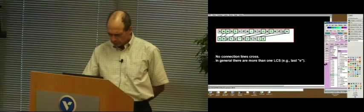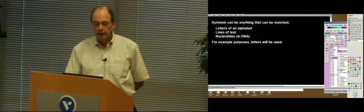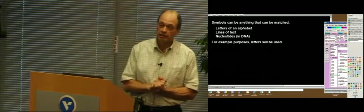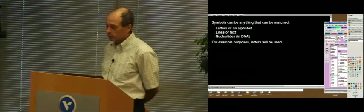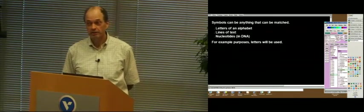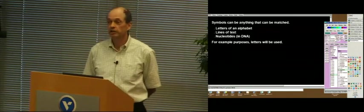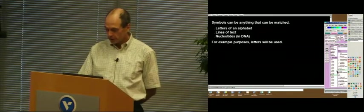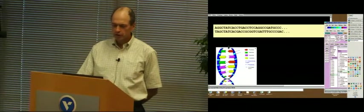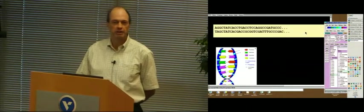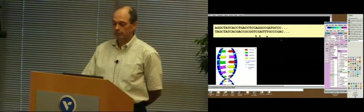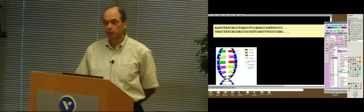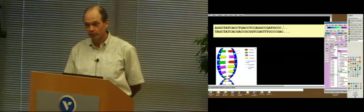In general, because there's more than one, there could be more than one. Now these symbols can be anything that can be matched. I'm using letters just to make it easy. They could be letters of an alphabet. They could be lines of text or nucleotides in DNA. We're going to use letters, but it could be any of these. For example, in DNA, you have these sequences of letters that go out billions for the whole genome. And I'm not sure how they use them, but they will use these techniques, and they look for very fast algorithms.